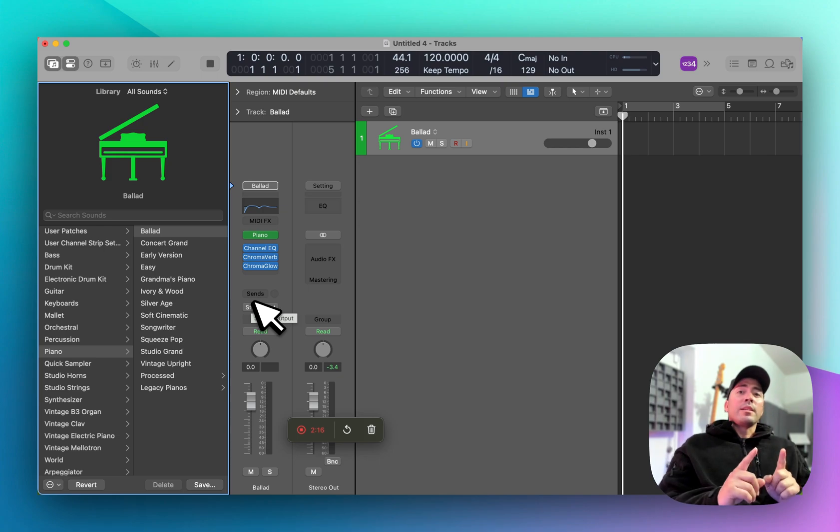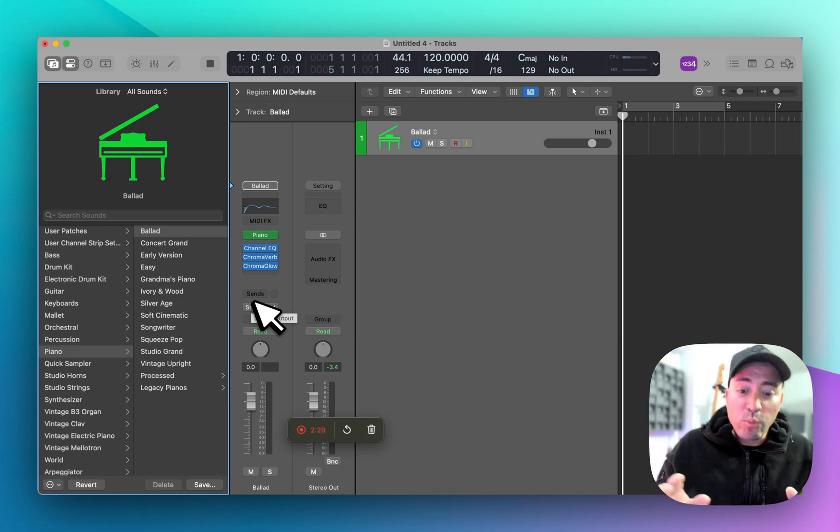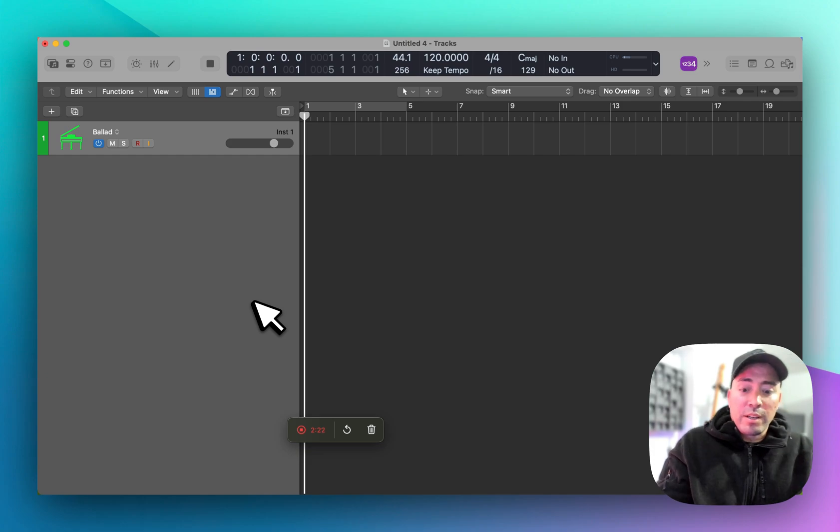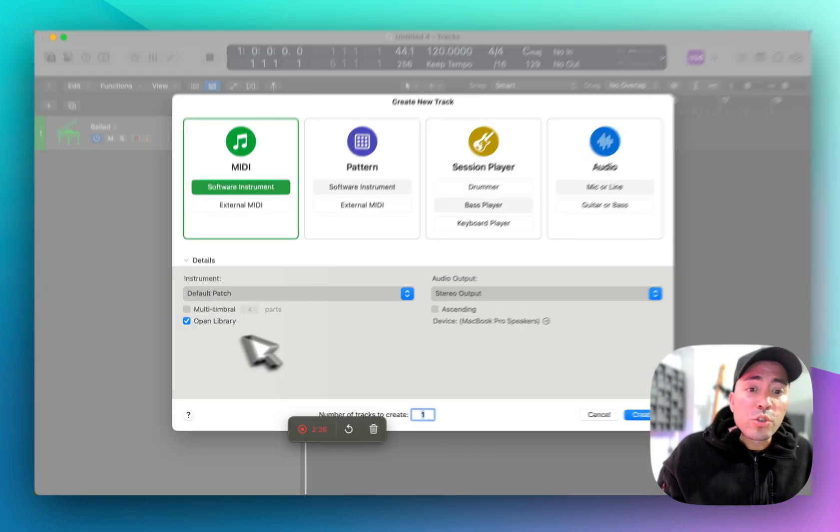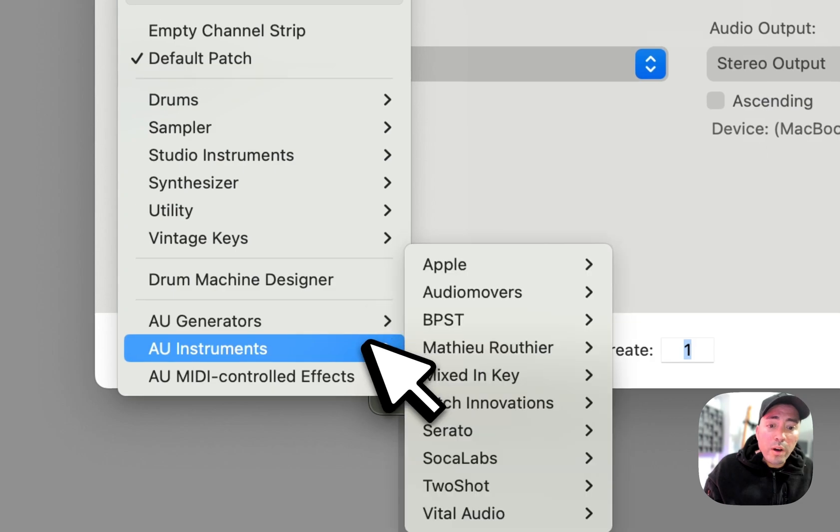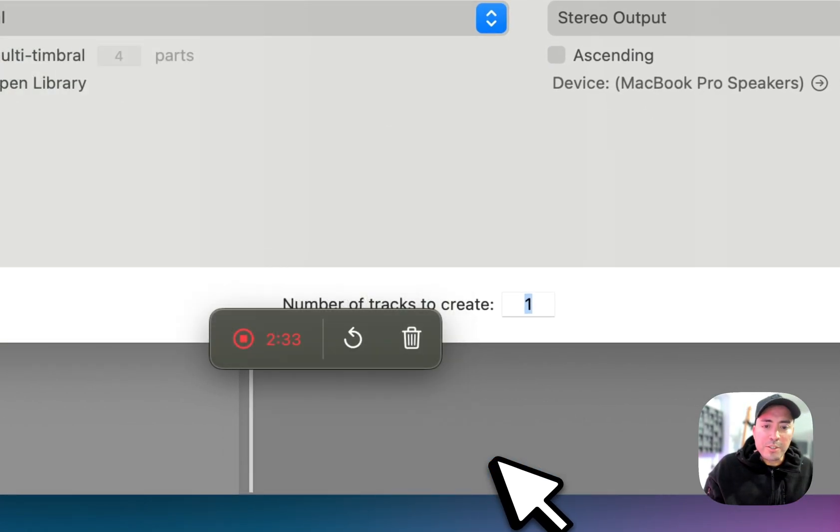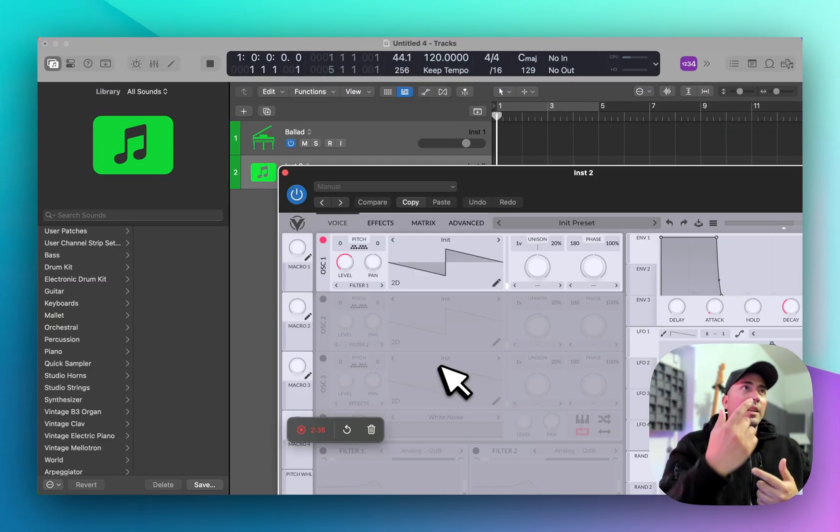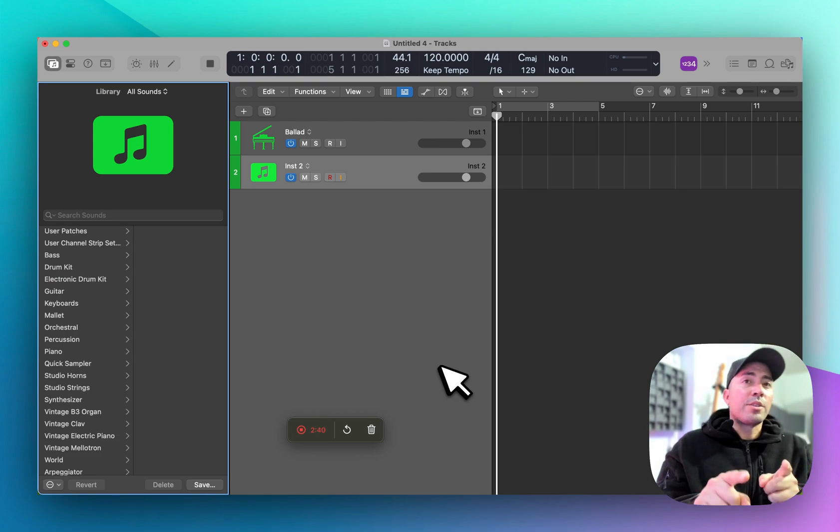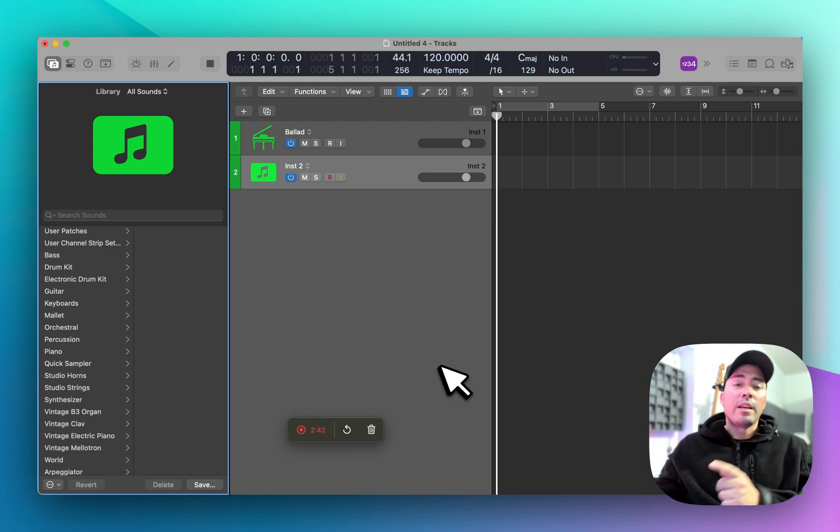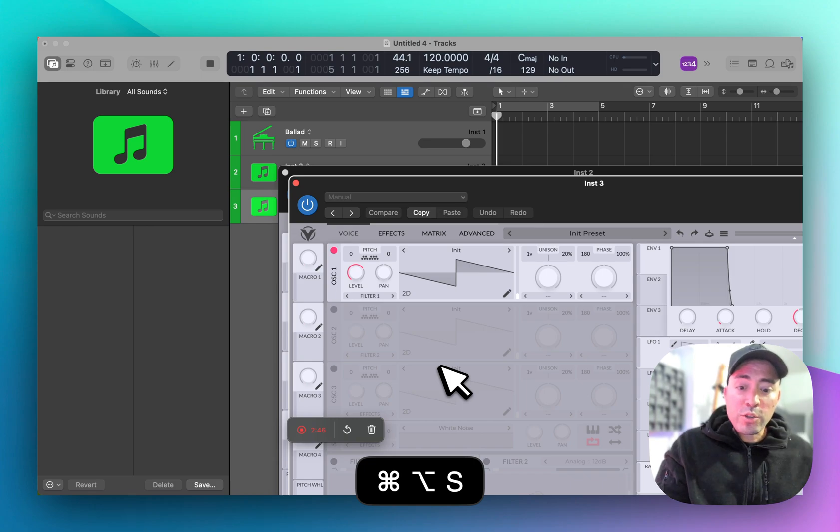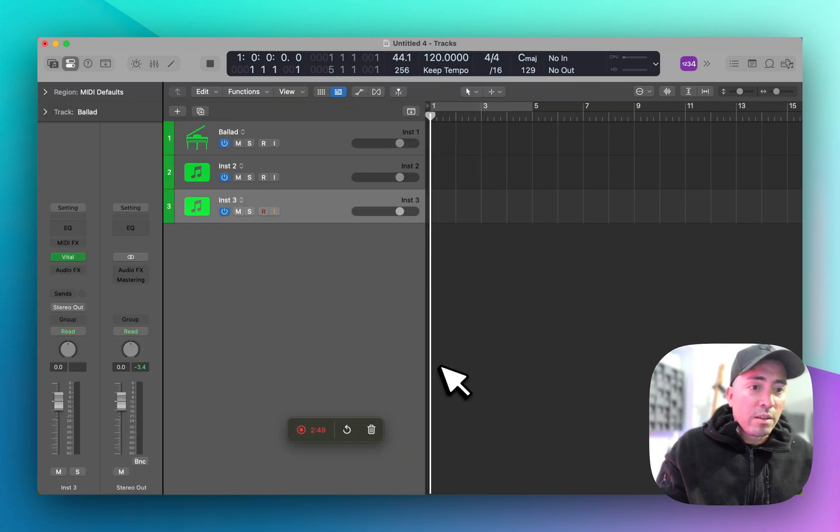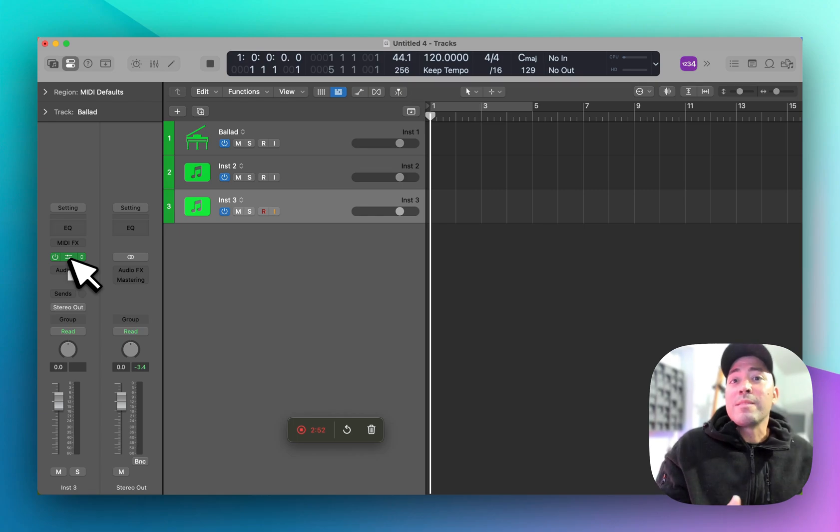If you want an instrument to show up every single time, that behavior is dictated inside the new tracks dialogue window. Let's say I always want to bring up Vital, which is a beautiful free synthesizer. Please check it out. Let's say you're working on an EDM project and want this synthesizer to come up every time you create a software instrument. Let's hit the key command Option-Command-S. There it is, and if I go into the channel strip, you can see that Vital was summoned.